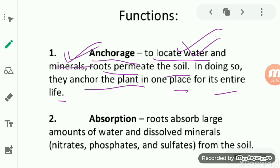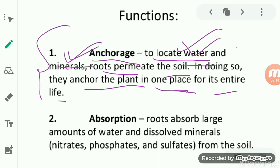Although roots branch and elongate themselves to find water and minerals, they also help the plant to stand upright and formally attach to the soil so that the plant remains at one place for its entire life. They help in keeping the plant at one place for a long time, as well as helping to locate the water and minerals present inside the soil.